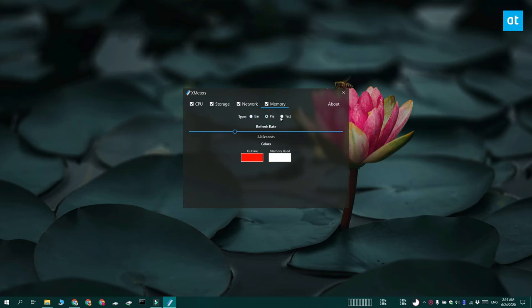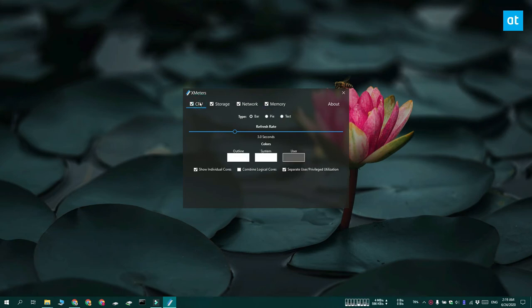You can select the type of chart that's used to show the usage for network, memory, storage or whatever you've enabled, and you can change the color that's used to display any stats.